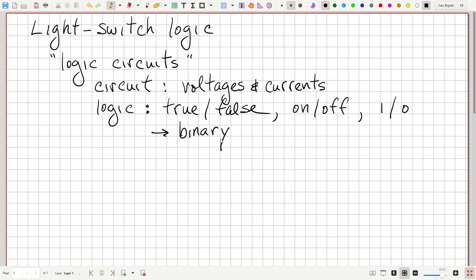A logic circuit would be an electrical circuit that is able to do the calculations to determine whether something is true or false, on or off, or one or zero. So let's start off with a specific example of a logic circuit.